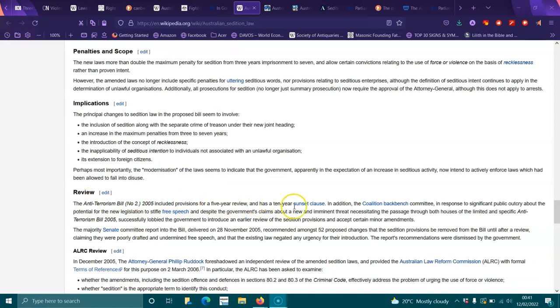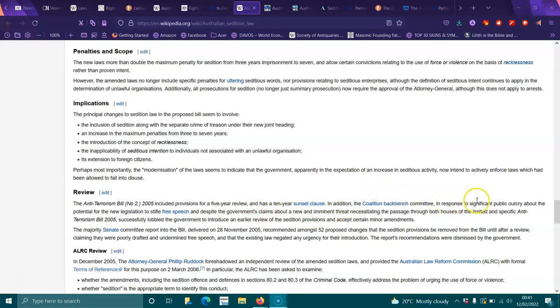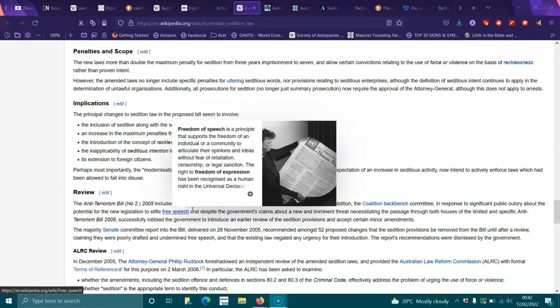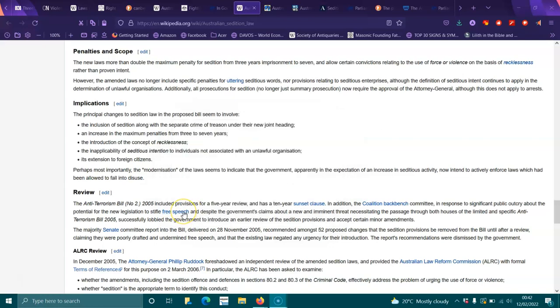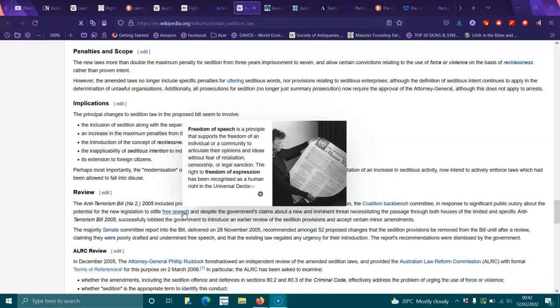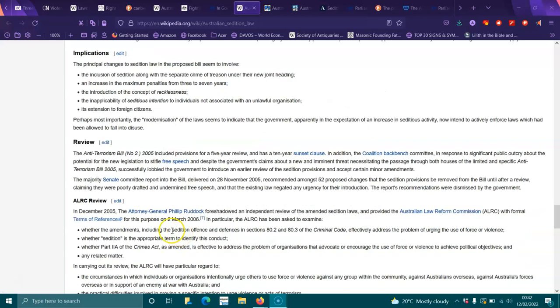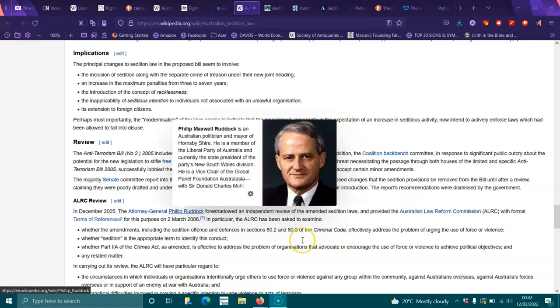The Anti-Terrorism Bill Number 2, 2005, included provisions for a five-year review and has a ten-year sunset clause. In addition, the Coalition backbench committee, in response to significant public outcry about the potential for new legislation to stifle free speech, despite the government's claims about a new terrorist threat necessitating the passage through both houses, successfully lobbied the government to introduce an earlier review of the sedition provisions and accept certain minor amendments. We don't have free speech in Australia. There's nothing in our constitution that gives you free speech. The only thing that gives you free speech in Australia is the Human Rights Declaration section 13 and section 61 of the Magna Carta. They're the only things that give you your right to freedom of speech.